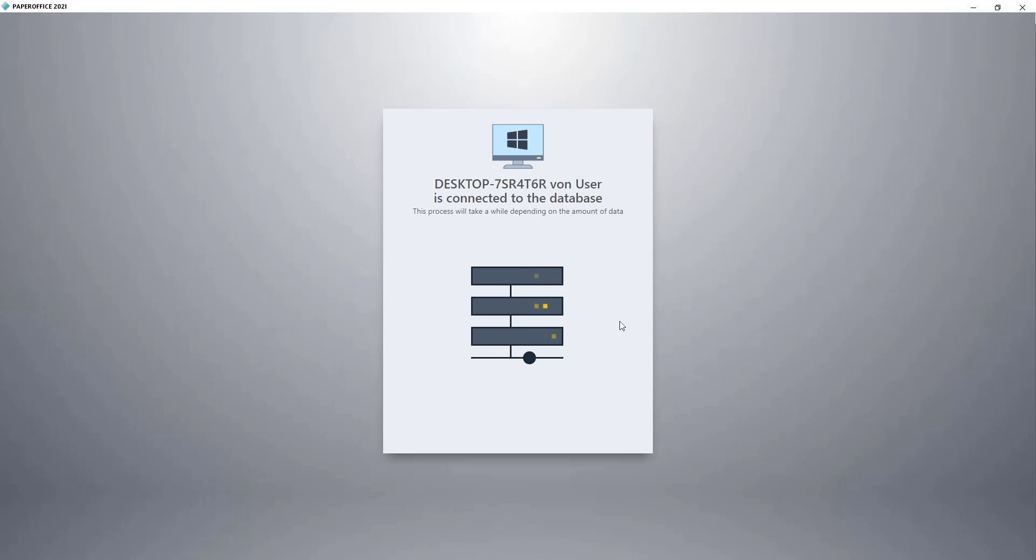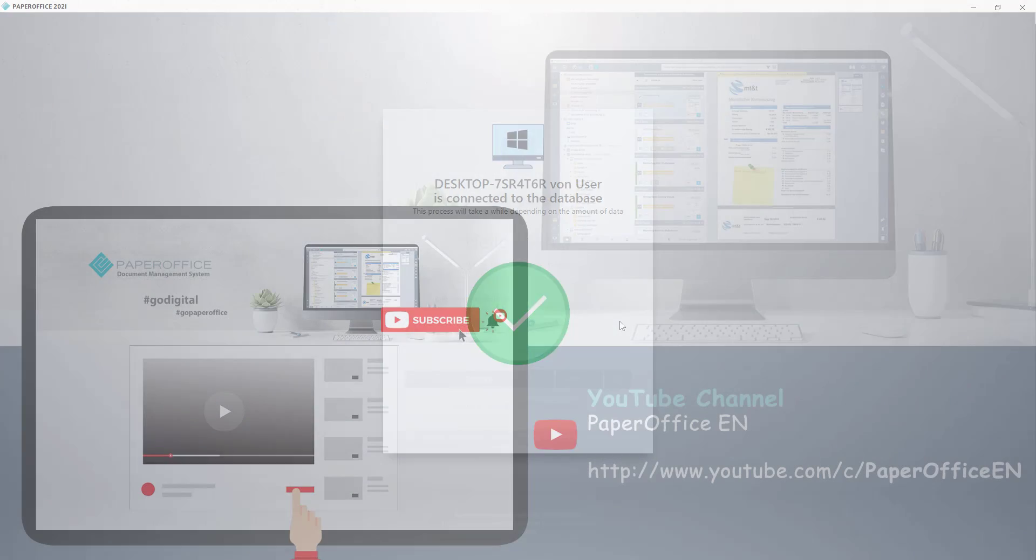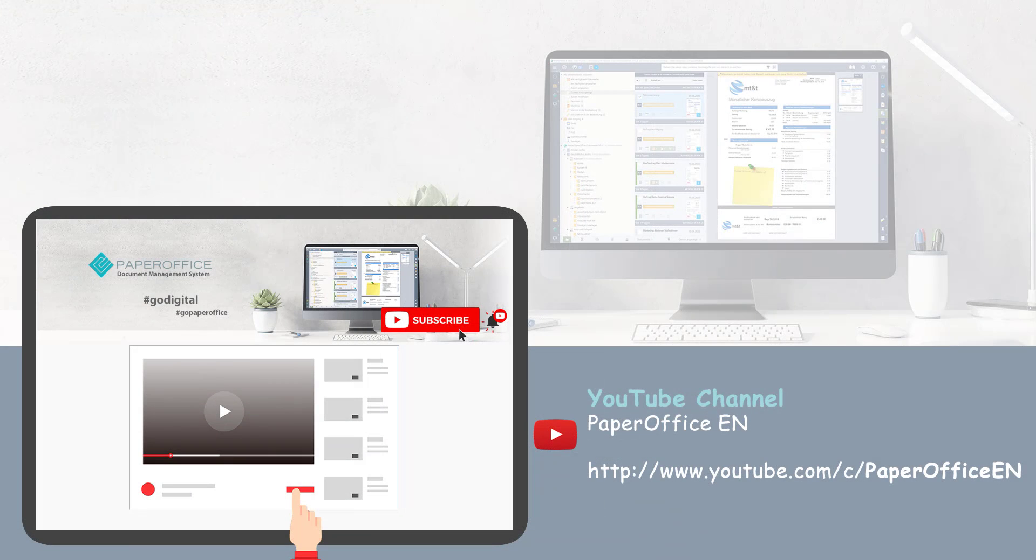This concludes the workshop. This is how quickly and easily you can make settings for the data backup of your QNAP NAS database. If you would like to find out which additional functions PaperOffice has, visit our other videos, subscribe to the YouTube channel to stay informed about the latest workshops, or visit our website. Thank you for watching!